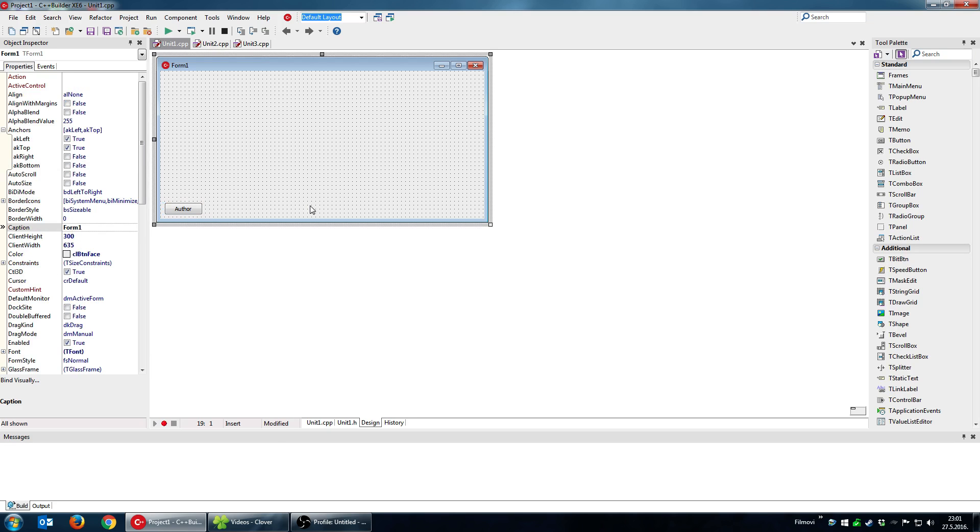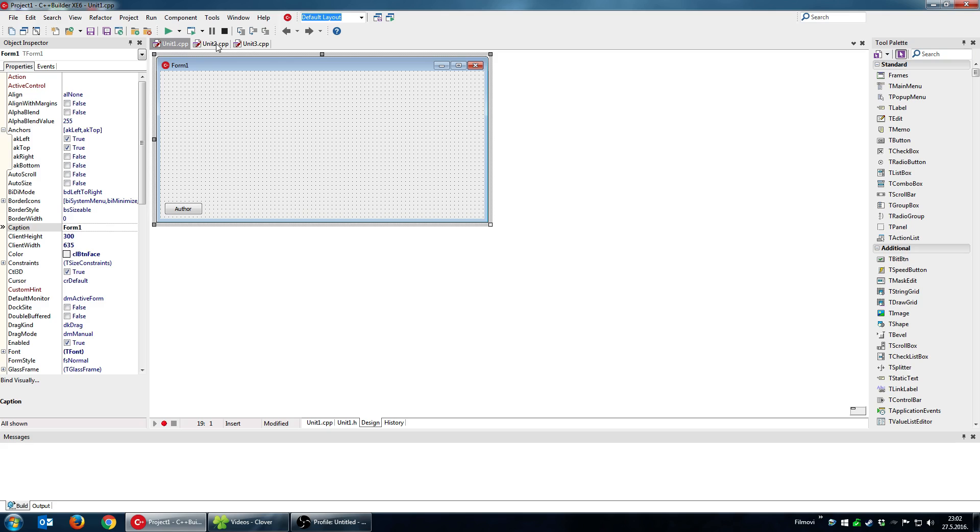But in this case it's not so hard, but again not so rarely you have more complex applications that have for example 20, 30, 50 or 100 forms or more and something like this is really not an option. So what is the better approach to do it? Well the better approach is by using frames.